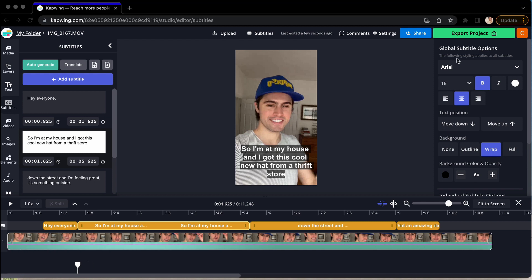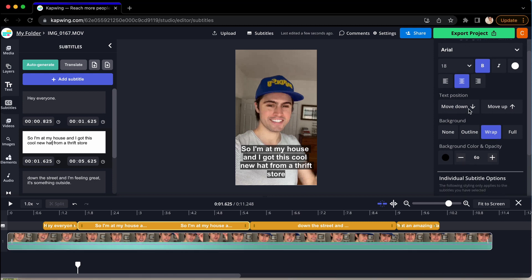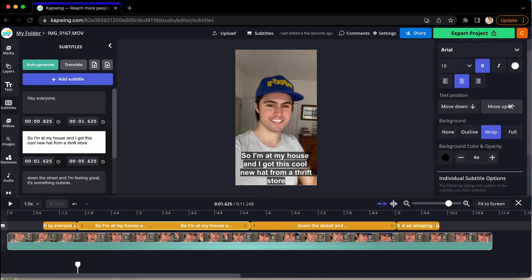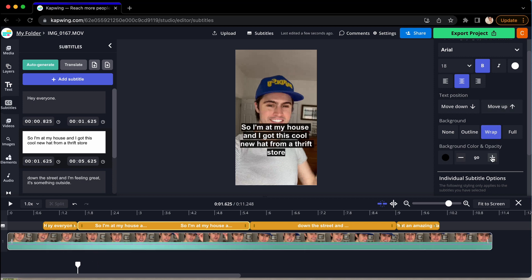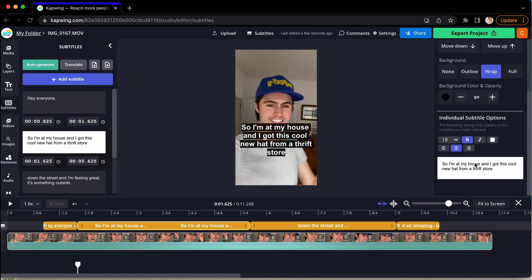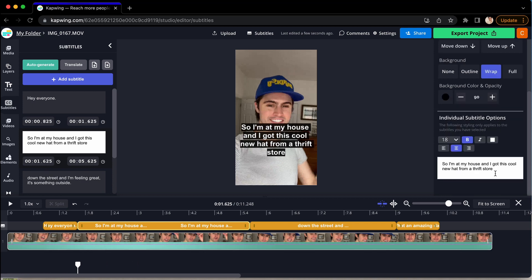When that is done, you will see the subtitle options on the side, and you can move them, you can change the font, the size, the color, the background settings, and even change any of the automatically generated words.